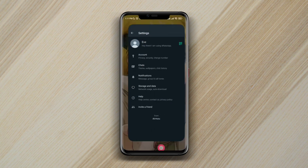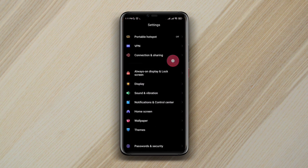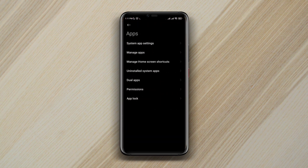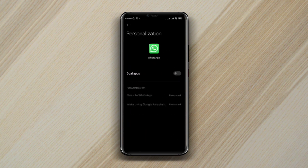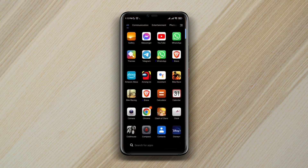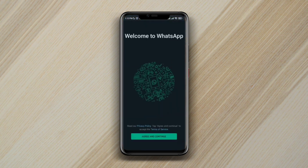To use double WhatsApp, first you need to open Settings, scroll down, tap Apps, then tap on Dual Apps. Now tap WhatsApp, toggle this one, tap on Turn On, and then go back. Now open the second WhatsApp.